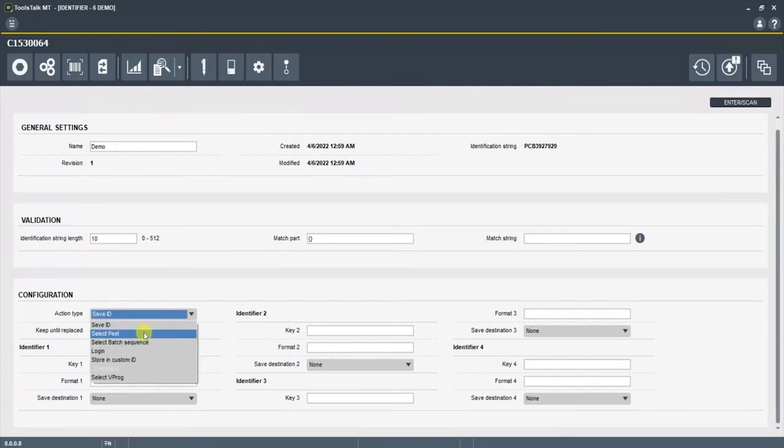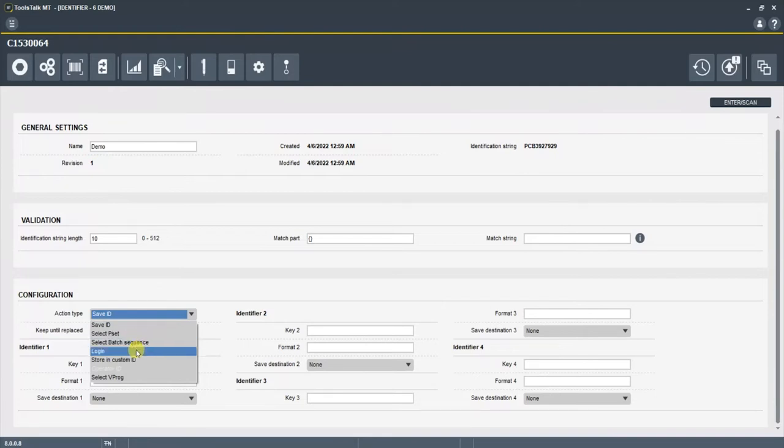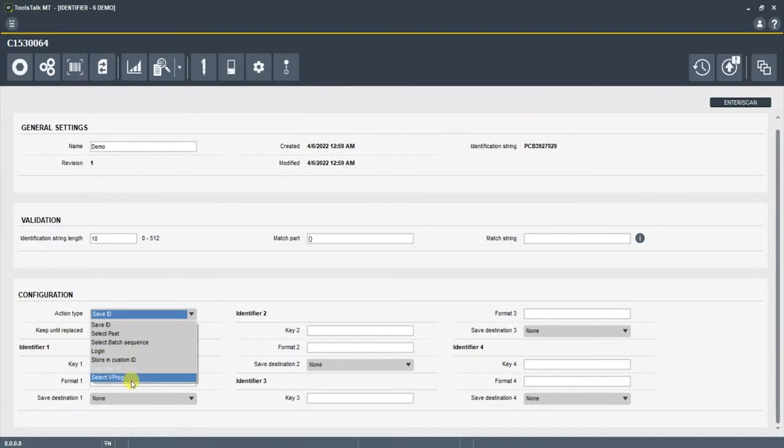We can save an ID, we can select a pset and trigger it, we can select the batch sequence and trigger it, we can log into the controller, we can store custom IDs like information that we need to save from an identification string, or we can select a verification program if you're using the QA station.